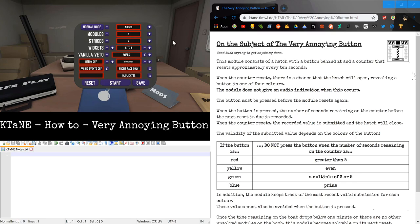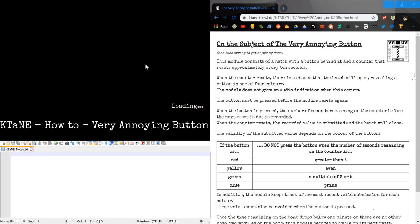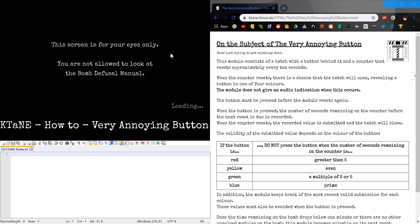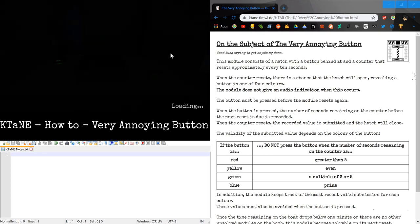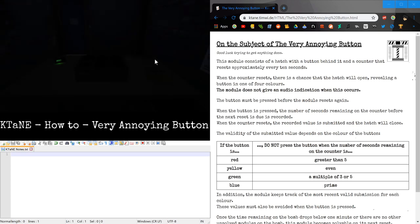Hello everyone, my name is sbick23, here for a contained module tutorial. In this tutorial we'll be covering the Very Annoying Button module.